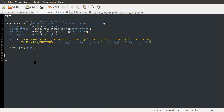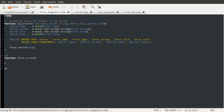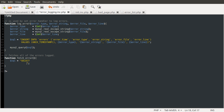For the next function we're going to define, we're going to create a function that fetches all of the errors and returns them as an array. We're going to call this function fetchErrors. Before I forget, let's comment what this does: 'Fetches all of the errors logged.' This function is going to do some SQL again, so we're going to define a SQL variable. This is going to be a simple SELECT statement, and the columns we want to select are: error_time, error_type, error_string, error_file, and error_line.